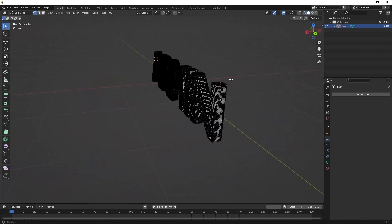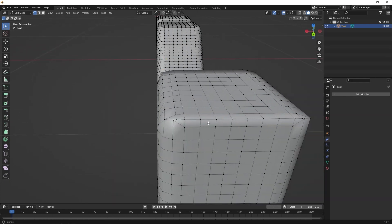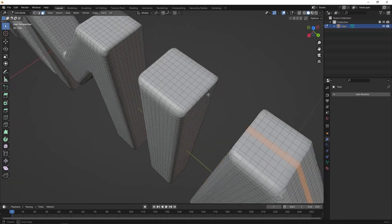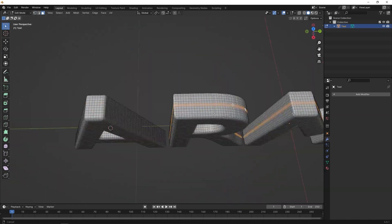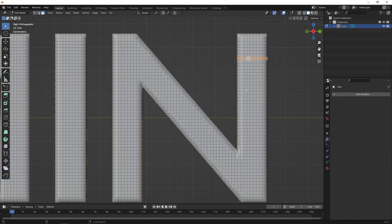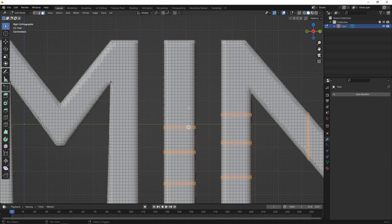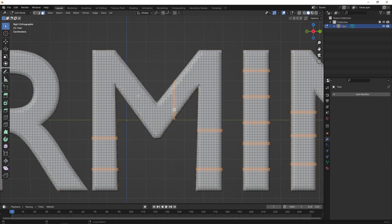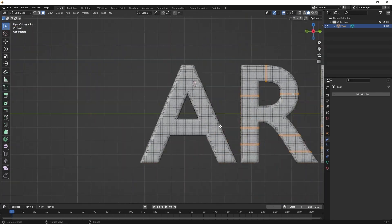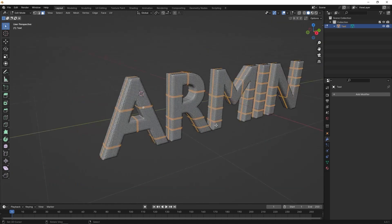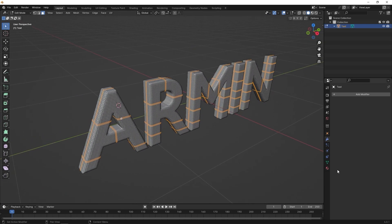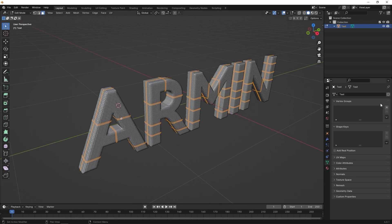Go to Edit Mode. Select some mesh pieces where you don't want inflate to be applied. This style of selectively inflating certain parts can add more charm to your design. Now, create a vertex group and assign the mesh pieces to it.